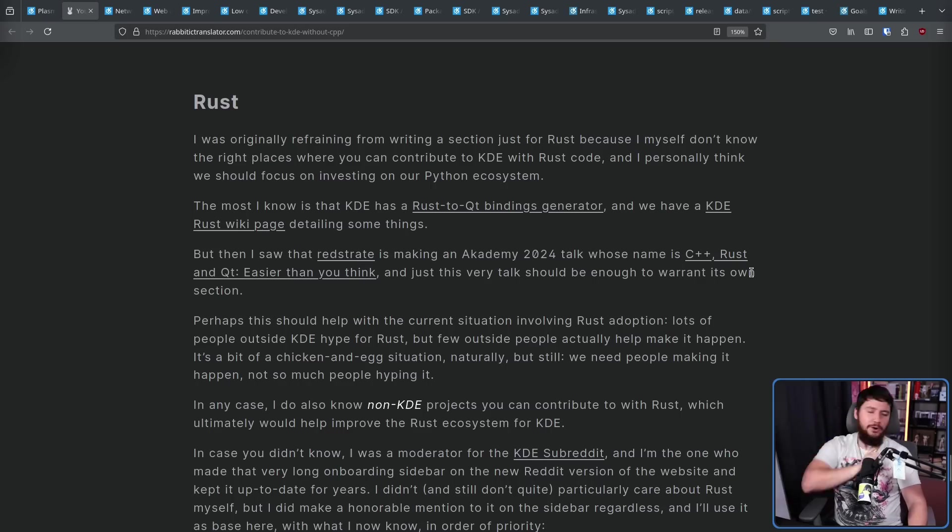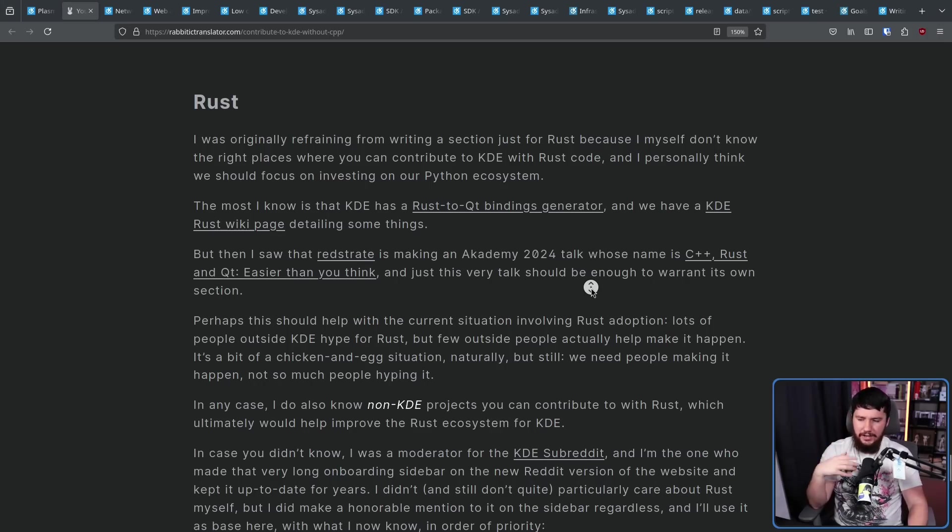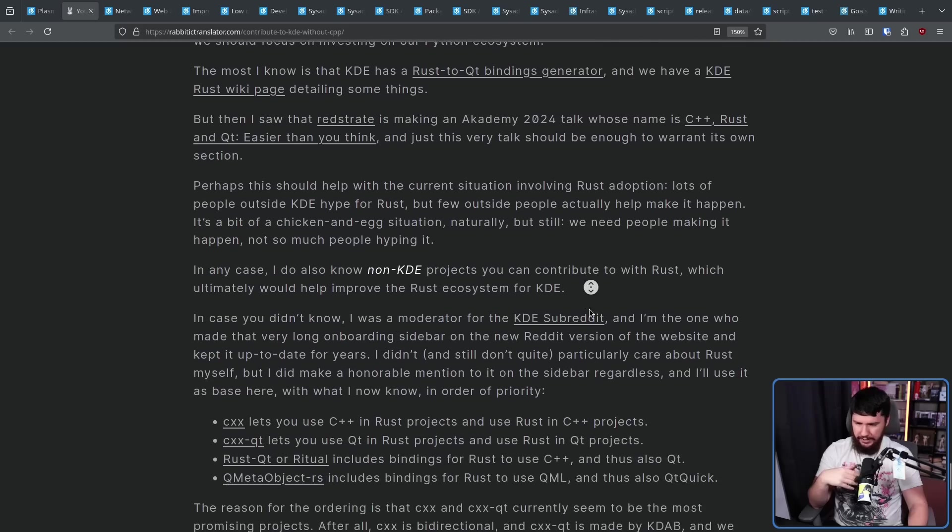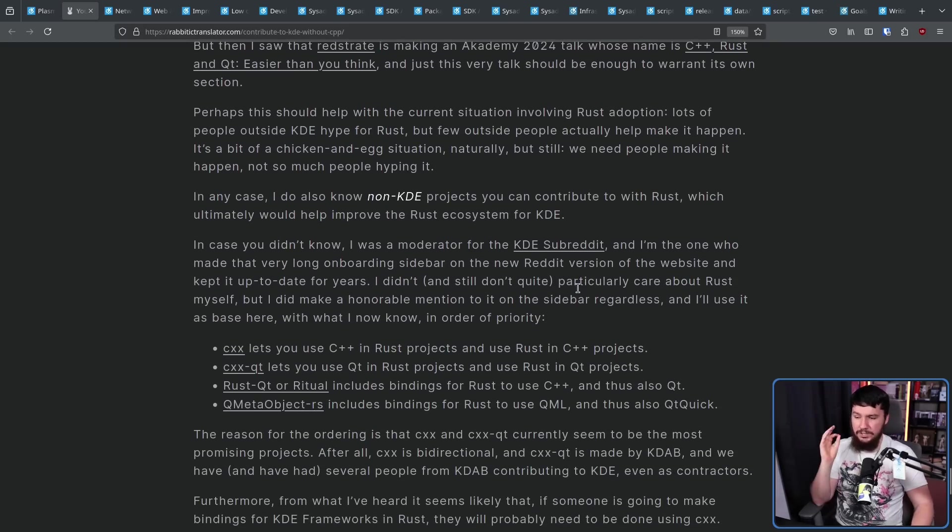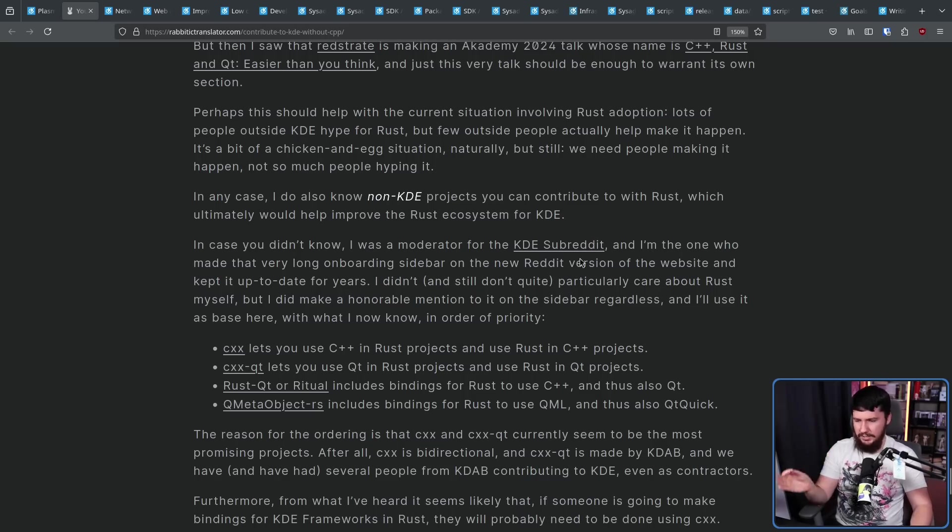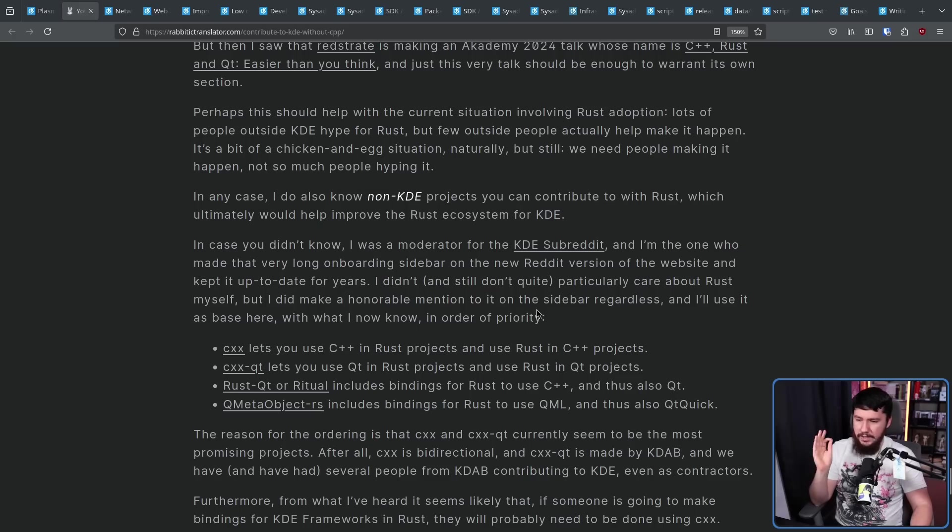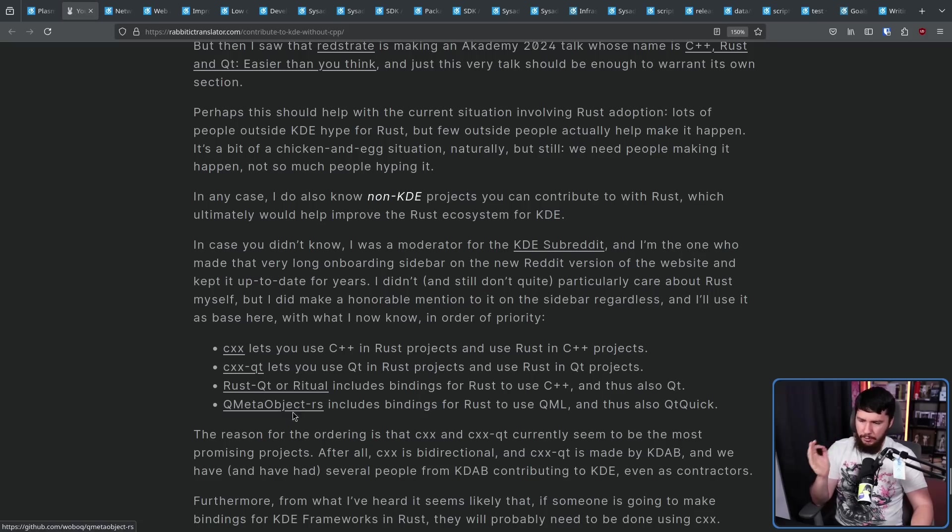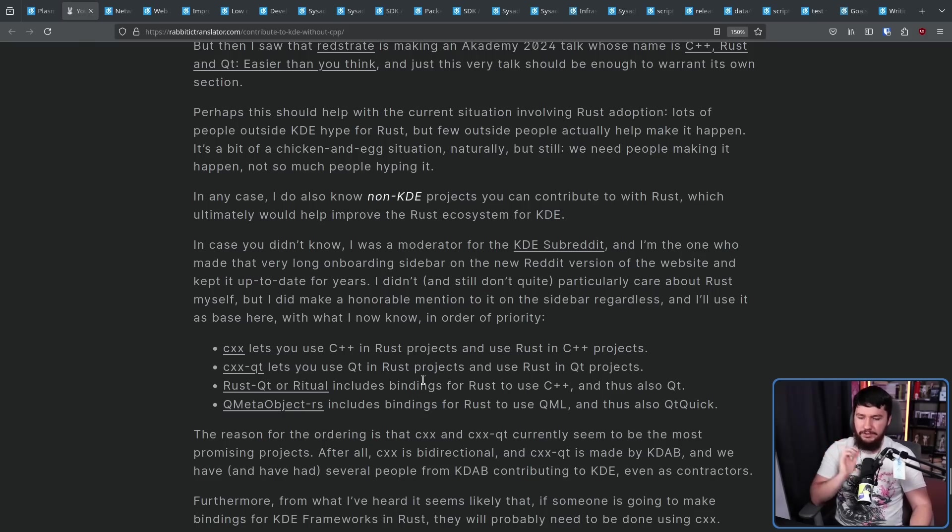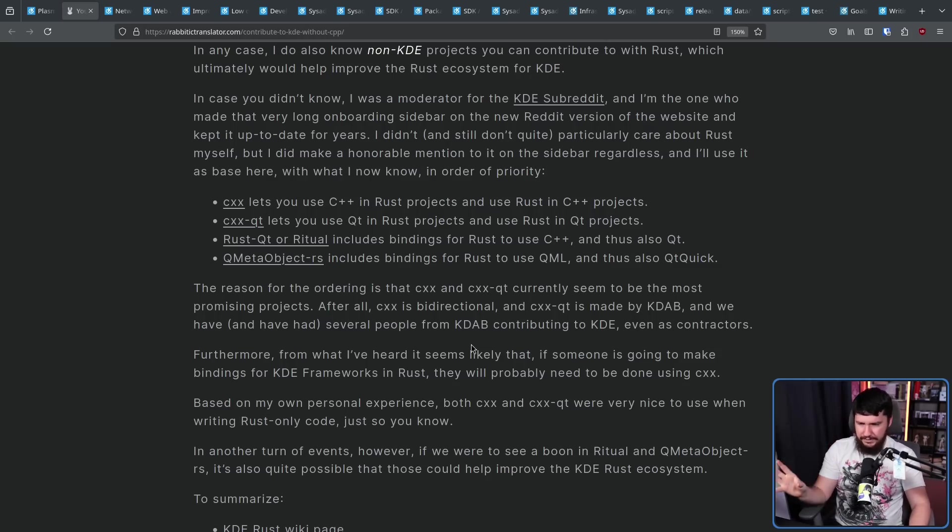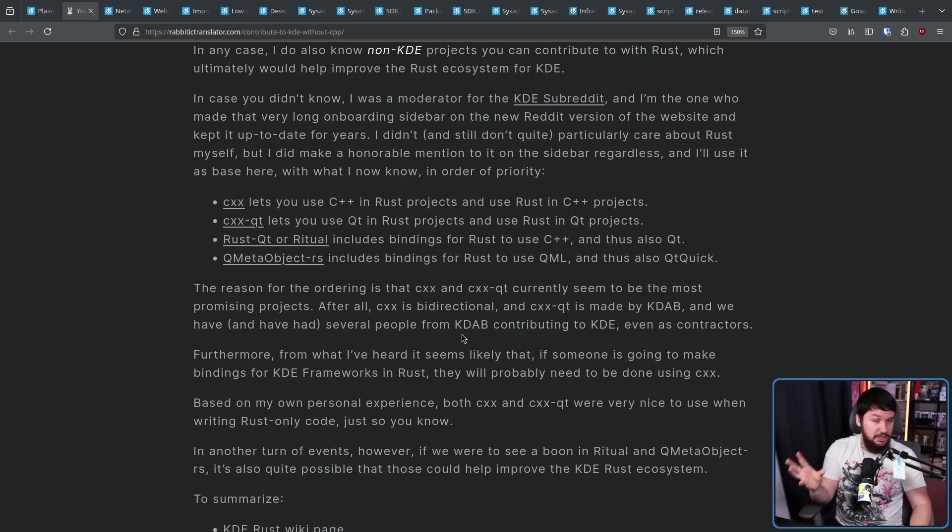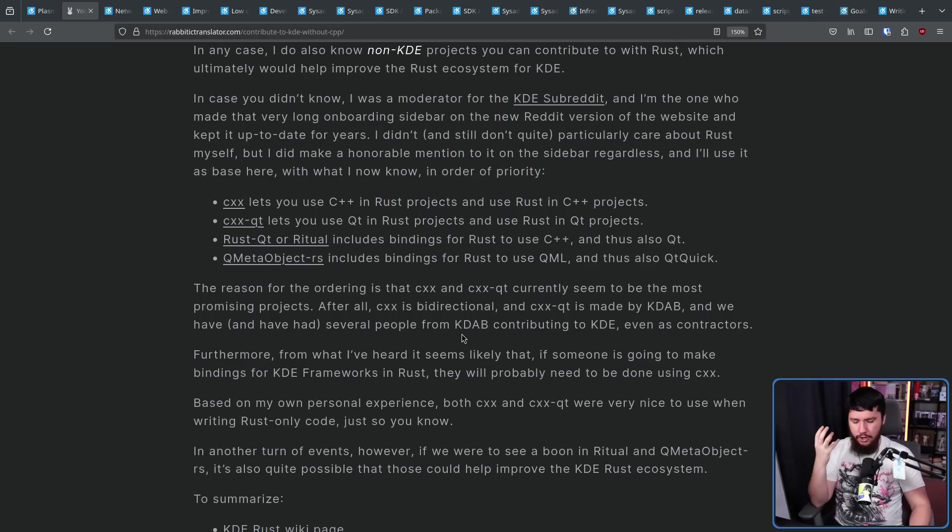Now, don't let all hope be lost because there is some interest, but it's more of the interest in KDE and QT adjacent projects. Things like CXX, which lets you use C++ in Rust projects and use Rust in C++ projects. CXXQT, lets you use QT in Rust projects and use Rust in QT projects. Rust QT, or Ritual, includes bindings for Rust to use C++ and thus also QT. Q meta object RS includes bindings for Rust to use QML and thus also QT quick. And there's apparently someone thinking about working on bindings for the KDE framework in Rust. With all that, then you could legitimately build a KDE application using Rust.